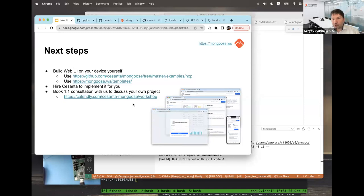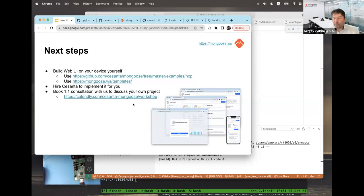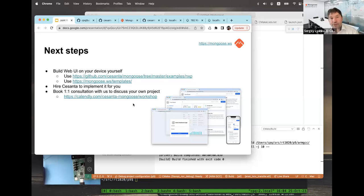I want to mention that you can hire us as a company to implement your Web UI on your embedded device. And finally, you can book a one-on-one consultation session with me to discuss your own project — no strings attached, I won't try to sell you anything, but I'll share everything I know and all the experience we've developed over the years, especially useful if you've never dealt with networking or Web UI on embedded devices before.